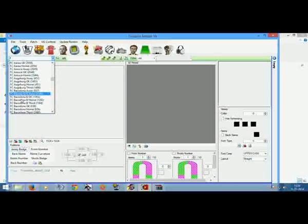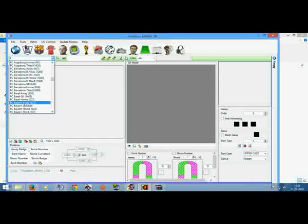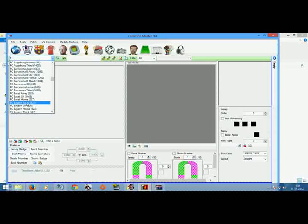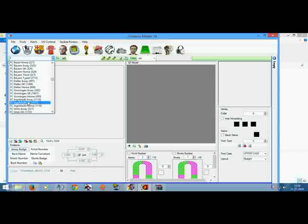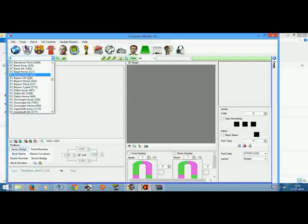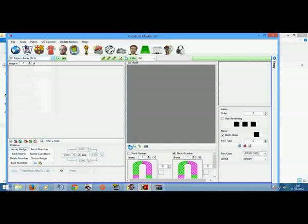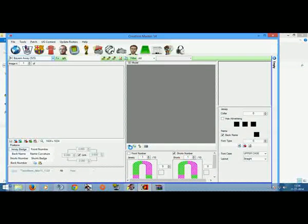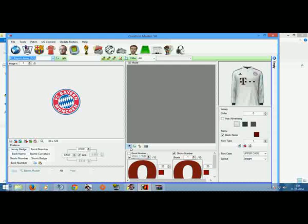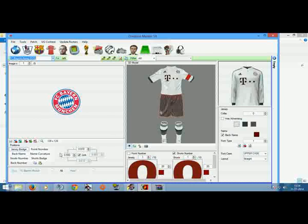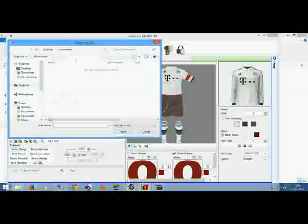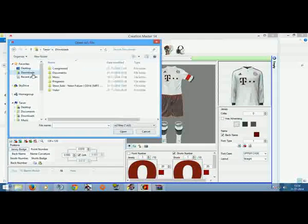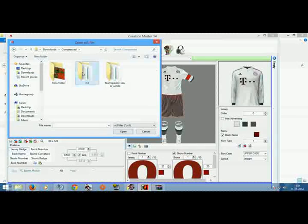Let's see, Bayern Munich. It should be here... Barcelona... I think this is the one. Bayern, let's see. Yep, as you can see here. Go here, import RX .dat file.